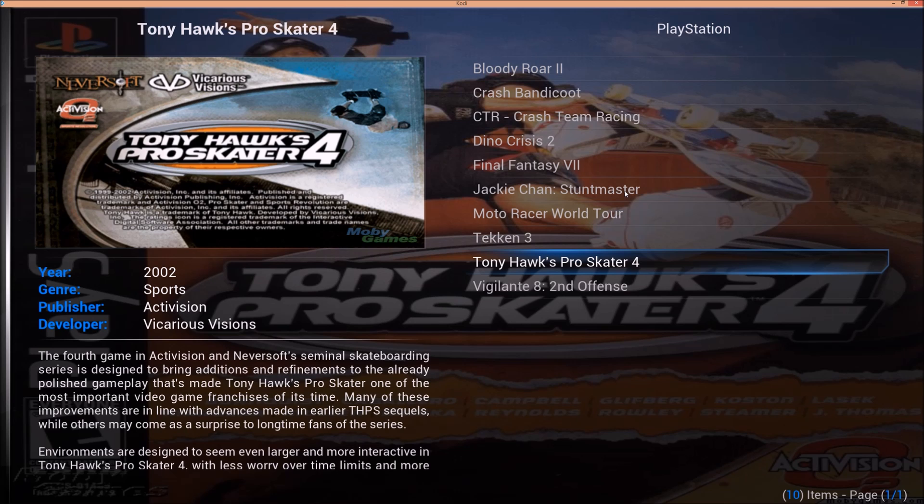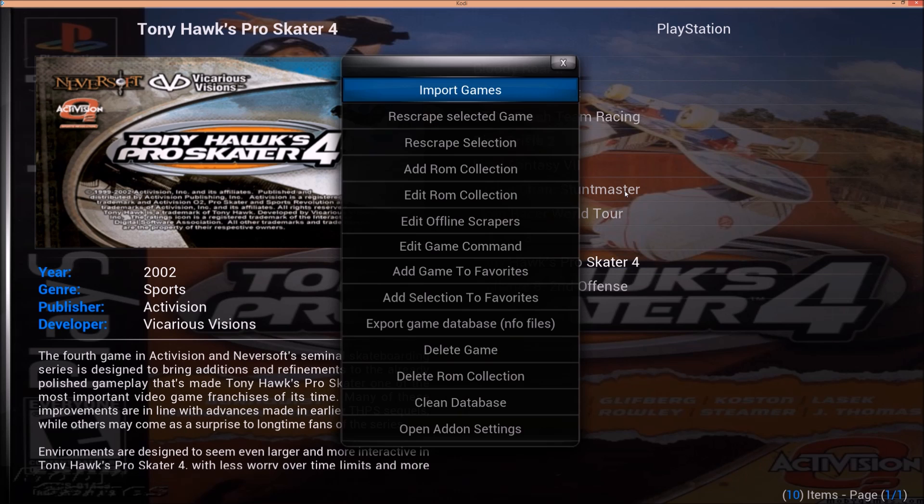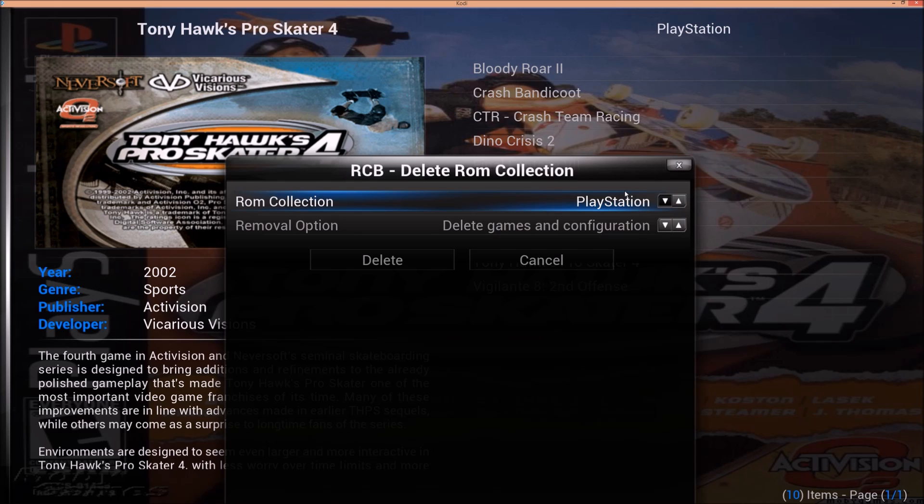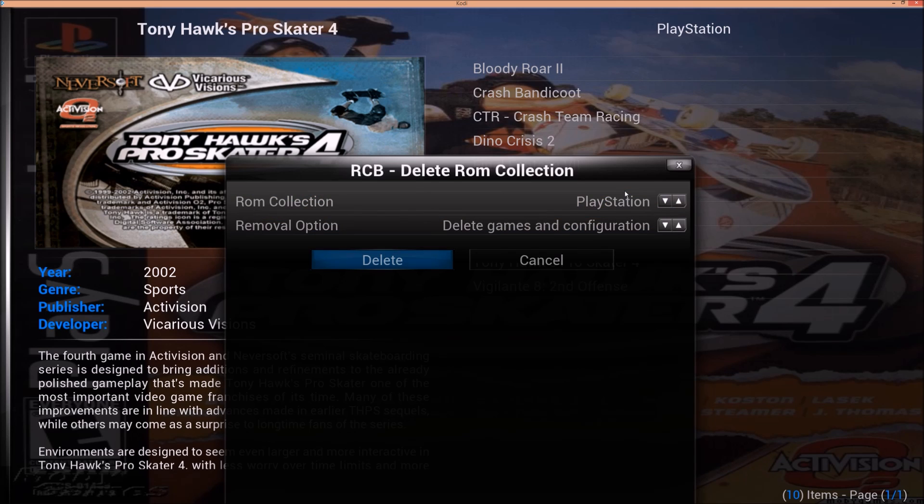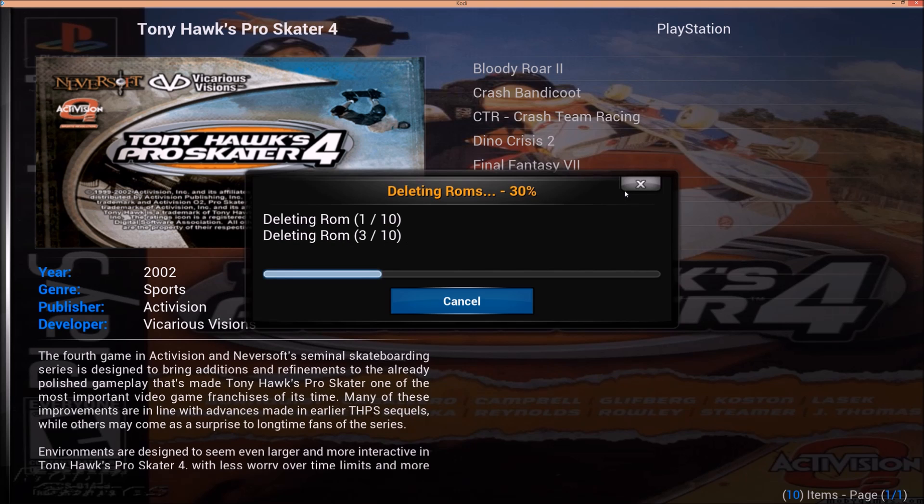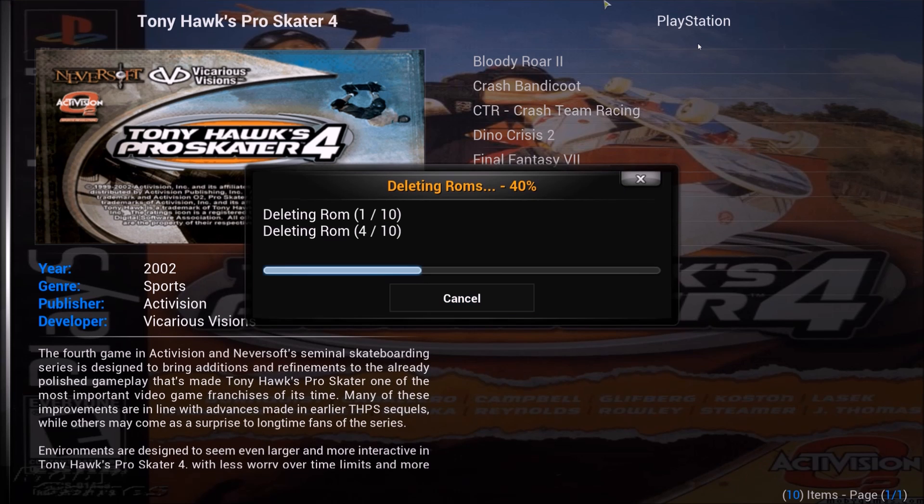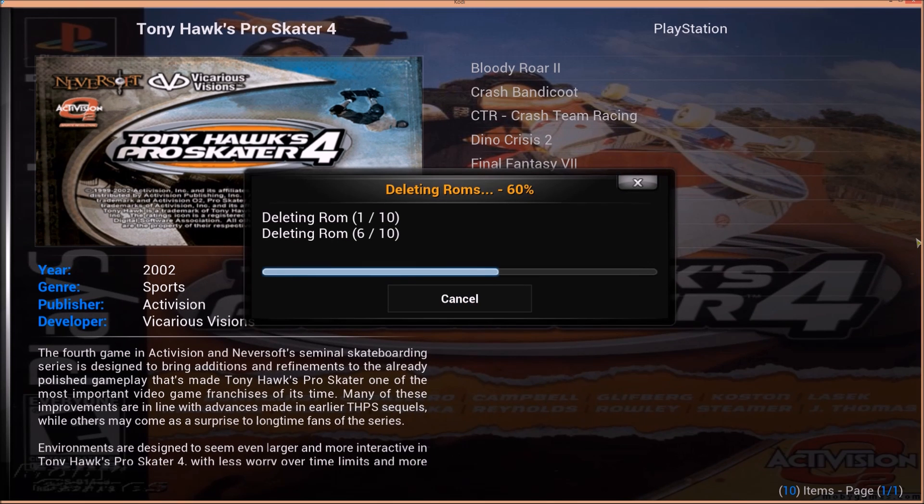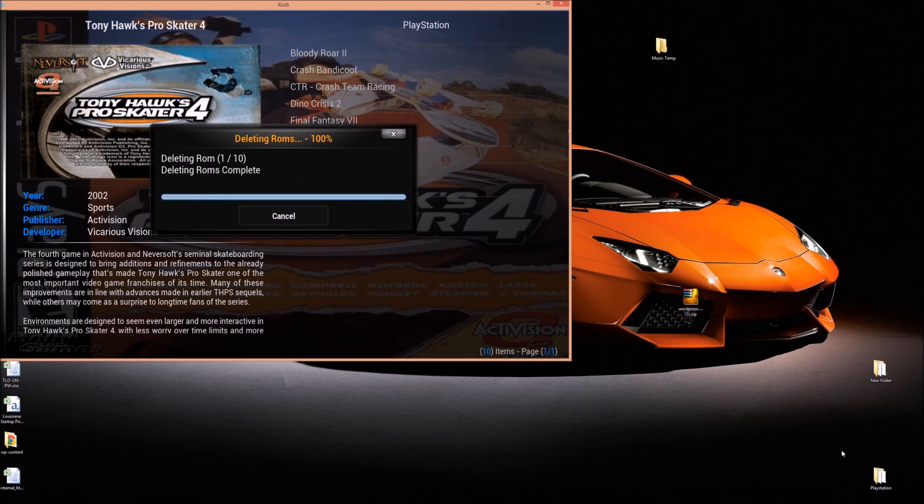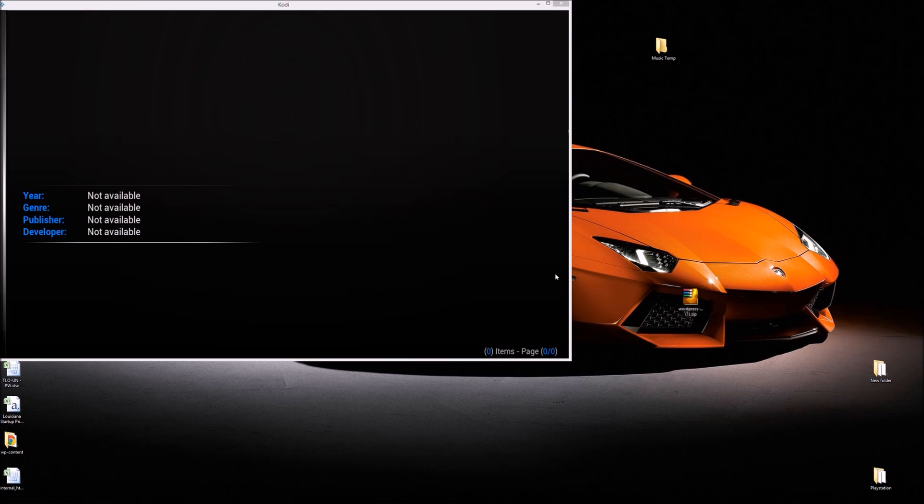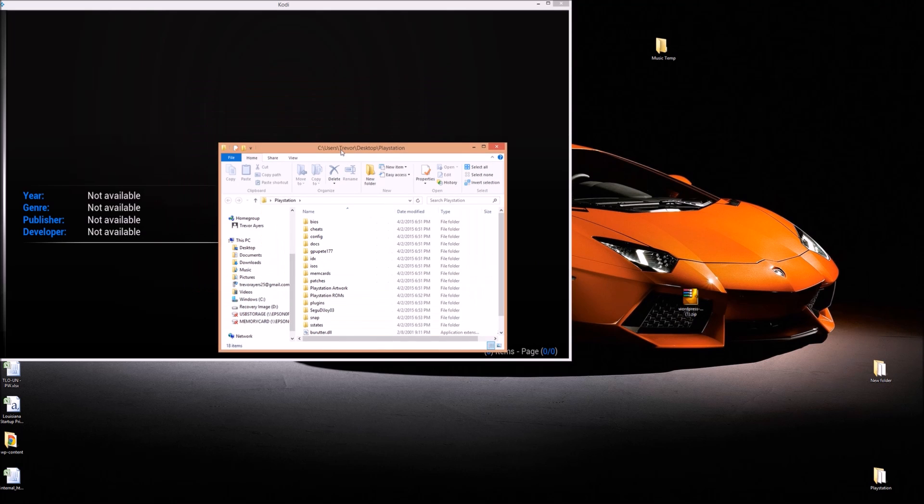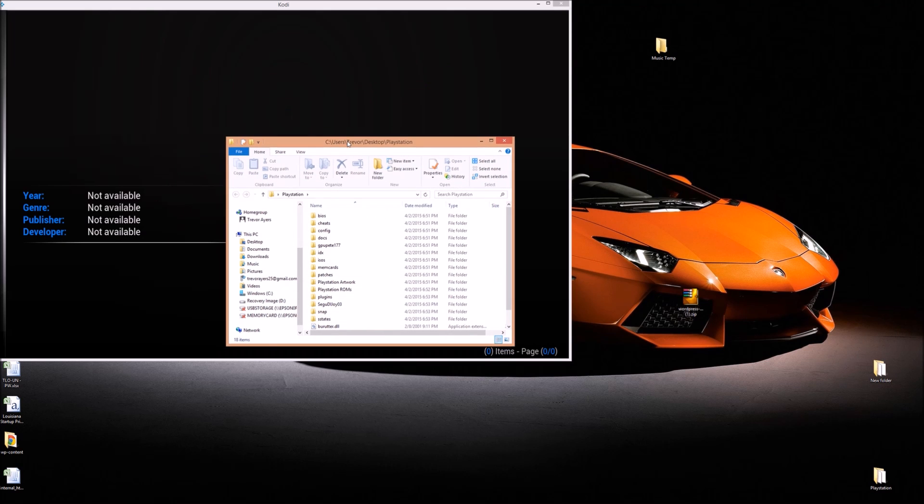So again, I am going to delete this ROM Collection currently. And I have PlayStation selected there, so I'm just going to delete that. Now the emulator I use, and everything I just have on my desktop, I recommend you don't keep it on your desktop. But this is just for demonstration purposes.